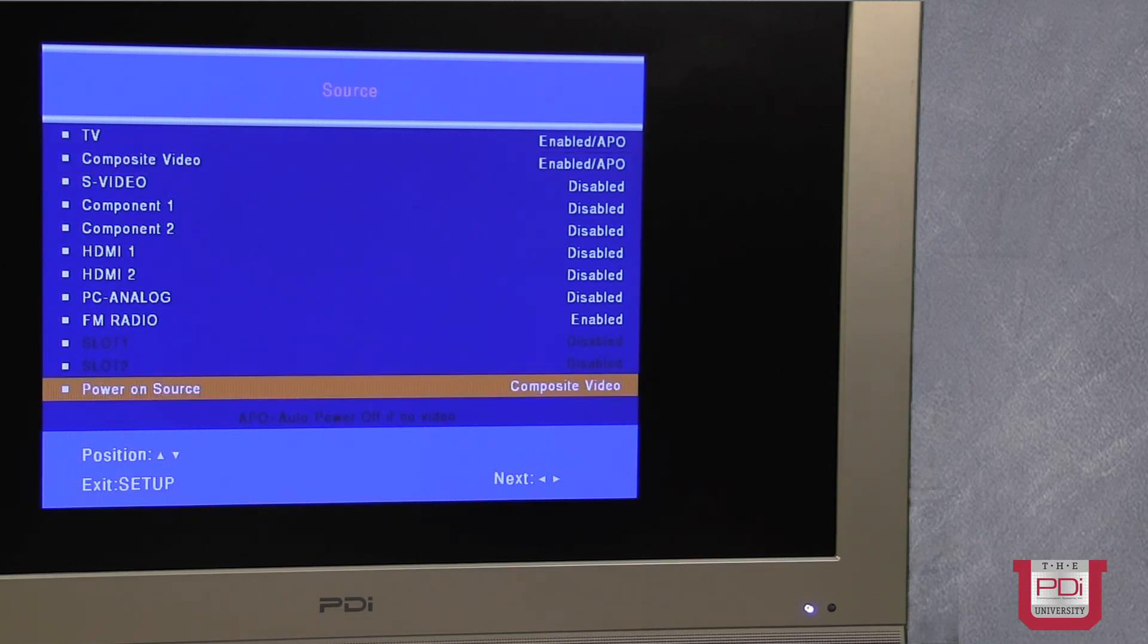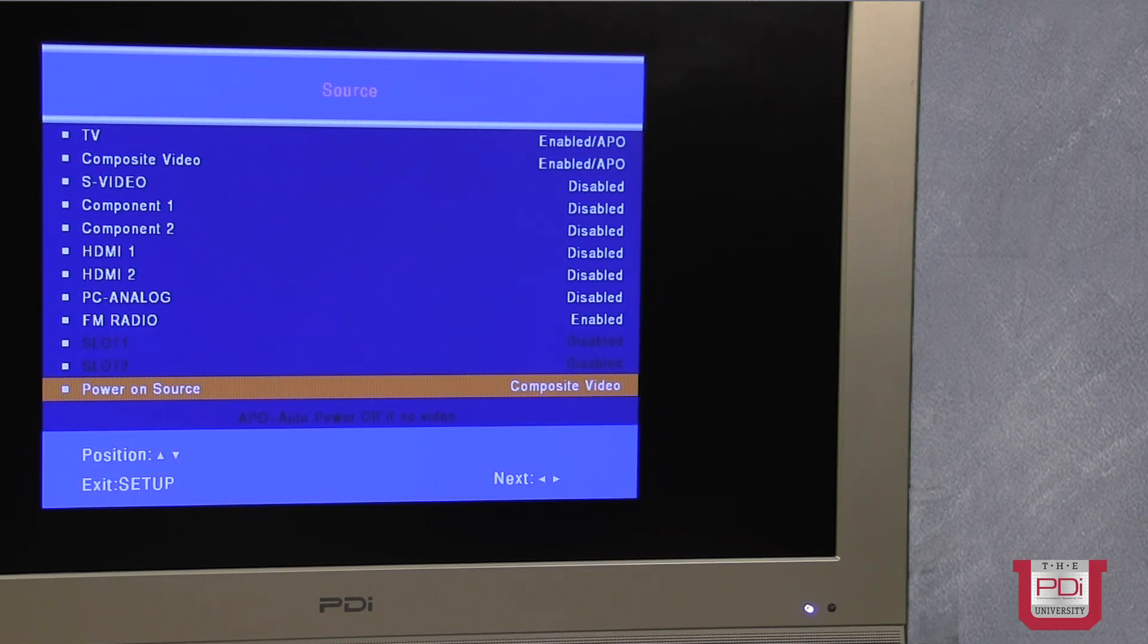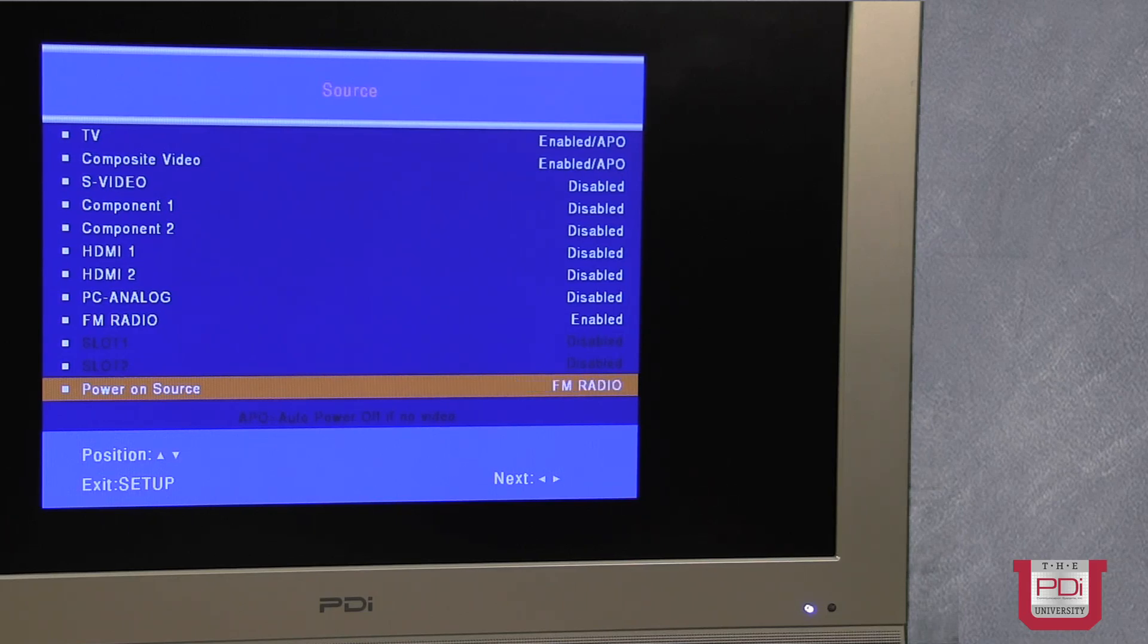Finally, the last item here is power on sources. And what this is, is when the TV is turned on, any of the enabled sources, you can set it to come on to that particular source.